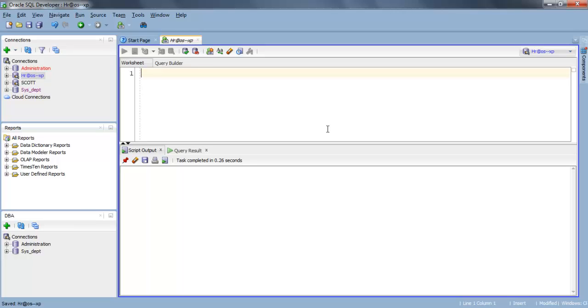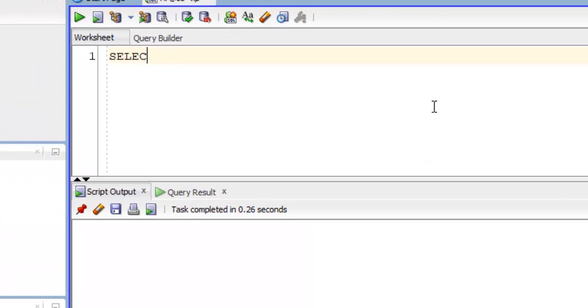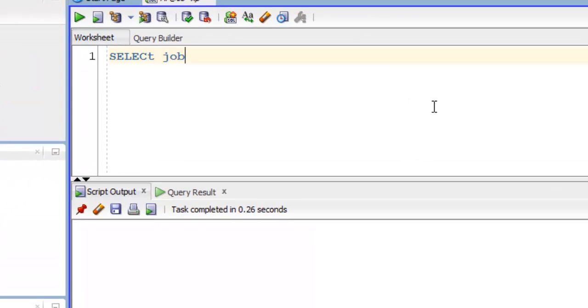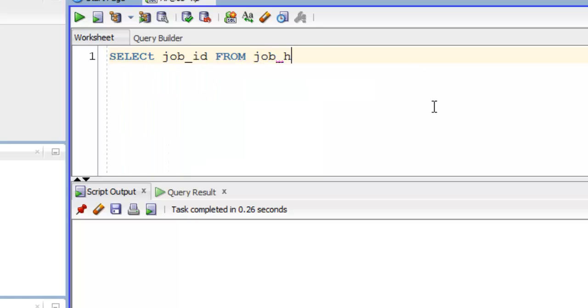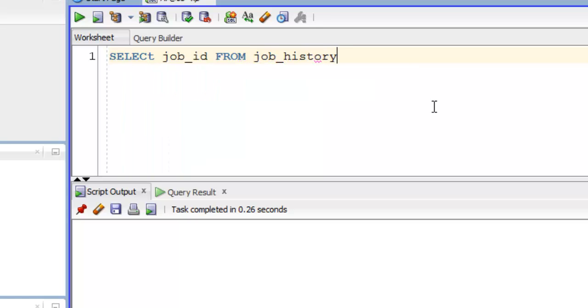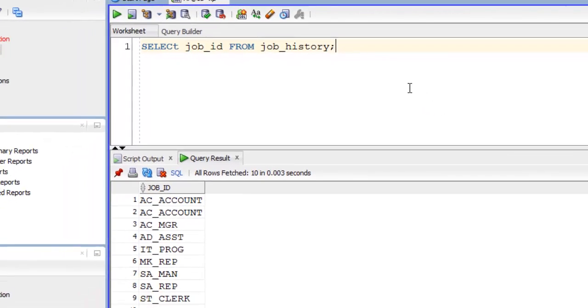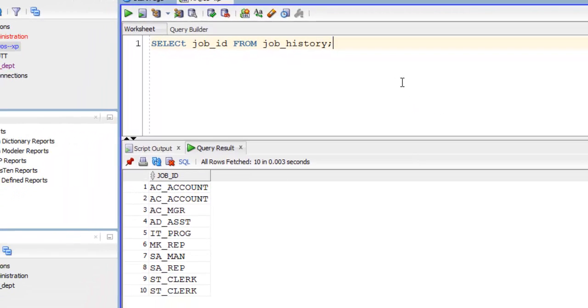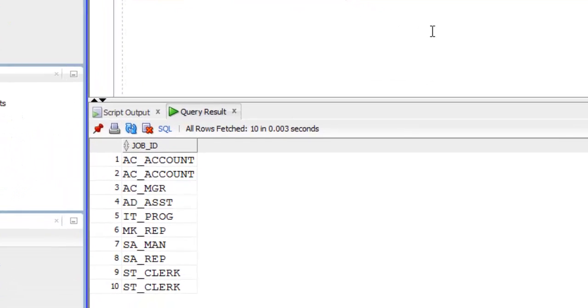Let's start. Open up your SQL developer or you can use terminal command prompt, whatever you want. For this tutorial I'm going to use job history table of our HR sample schema. Let's try to fetch job ID: select job ID from job history.